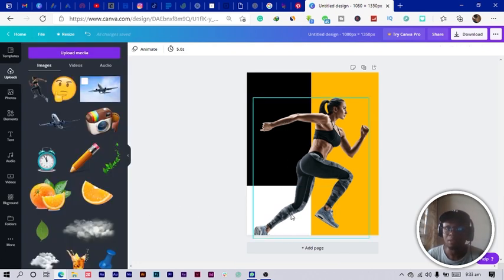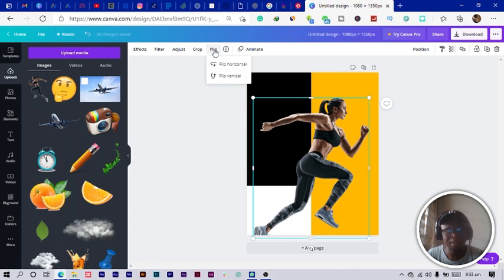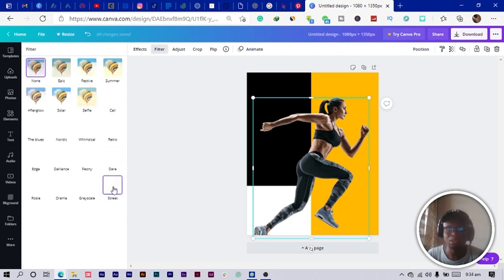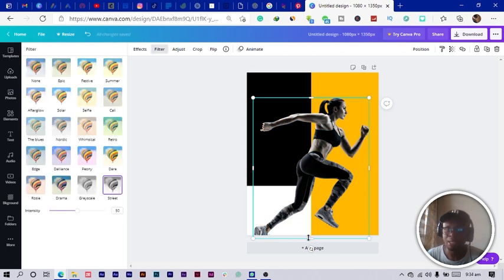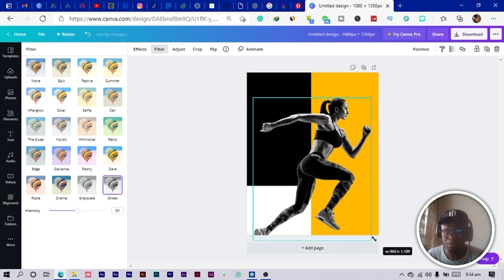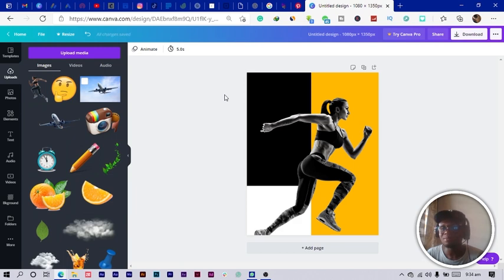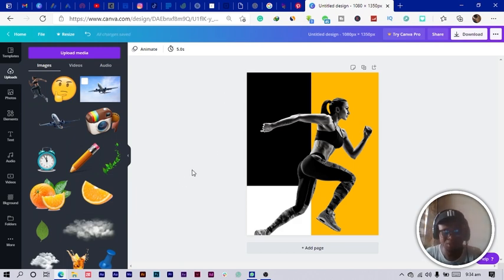I change this rectangle to white. This is what we have at the moment. I want to make my image black and white so that it looks strong, so I go into 'Filter' and choose the street filter for my image. I increase it a little bit, and now I'm going to add my text.